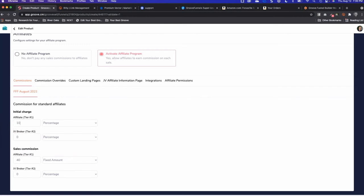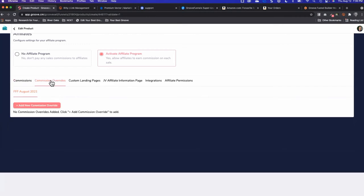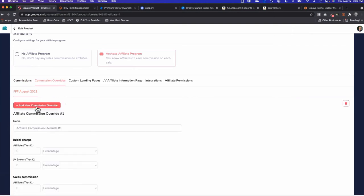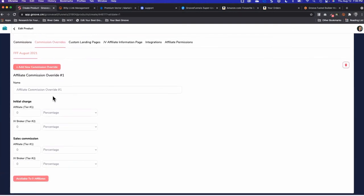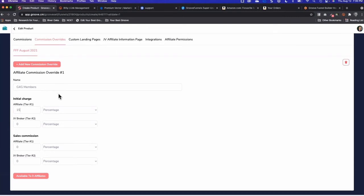You do commission overrides and just add a new commission override. Mine would say G4G members and their percentage is going to be 15%. You have that option. You don't have to use that. You could just pay whatever percentage to any affiliate that you have.